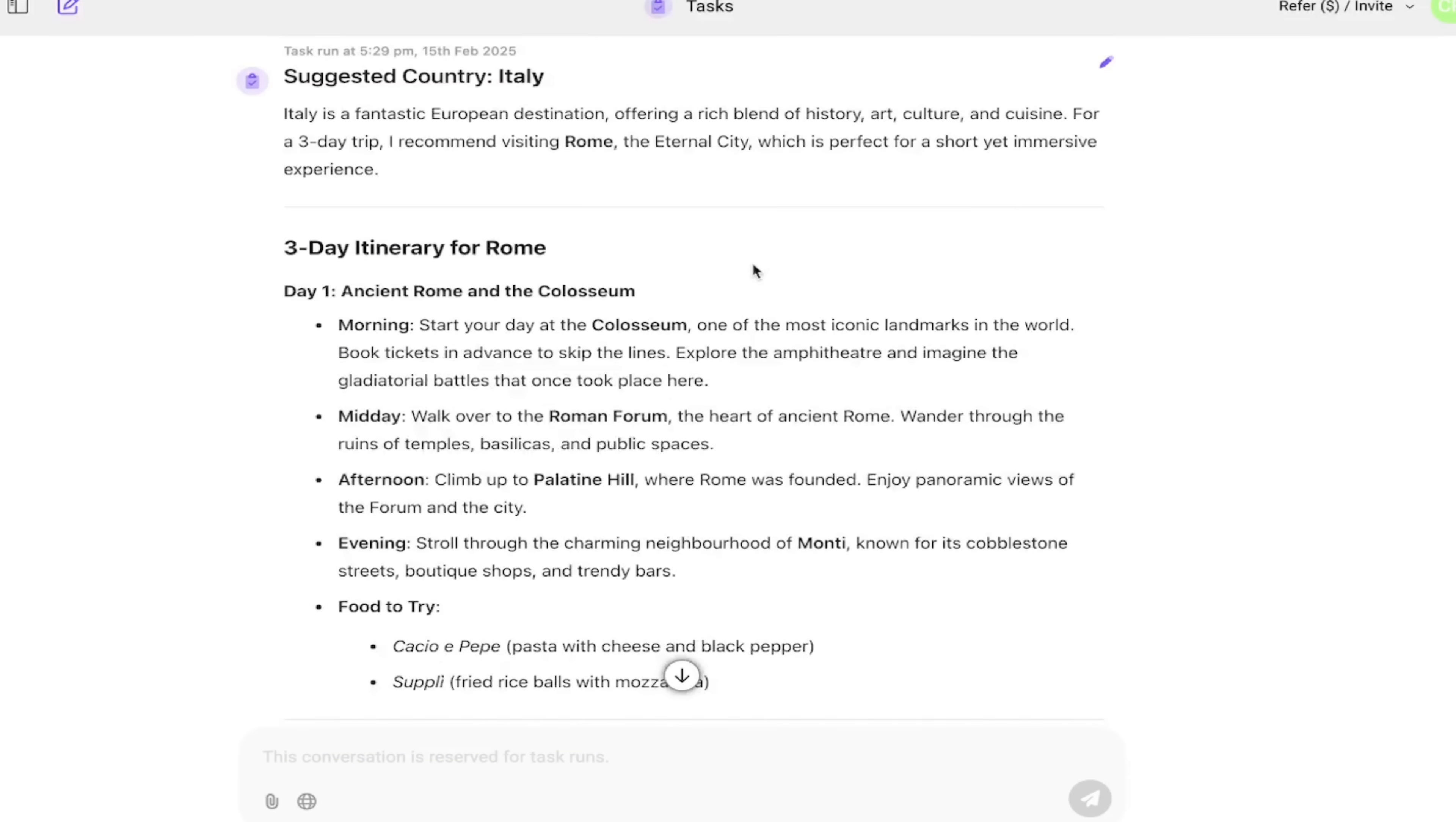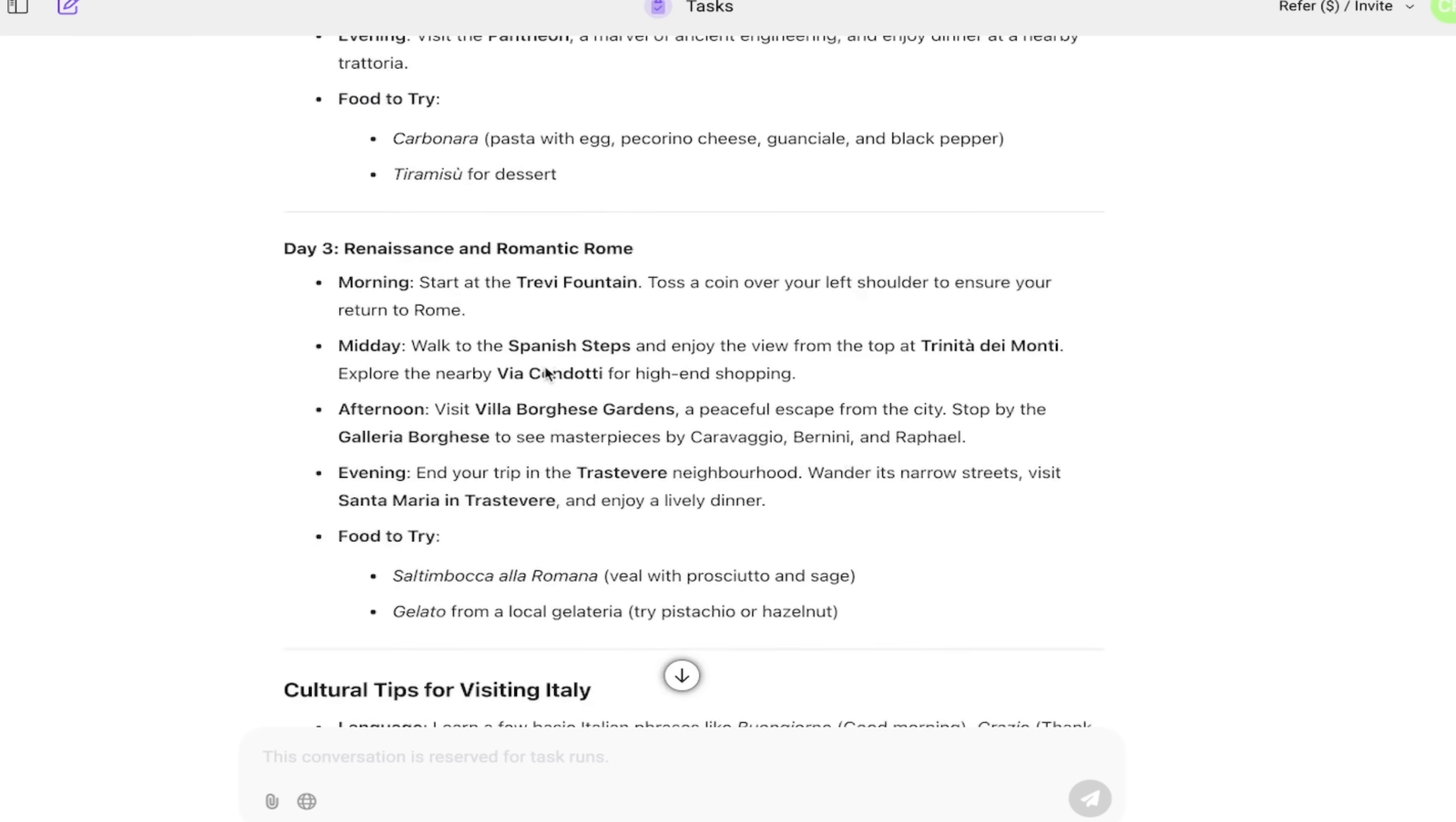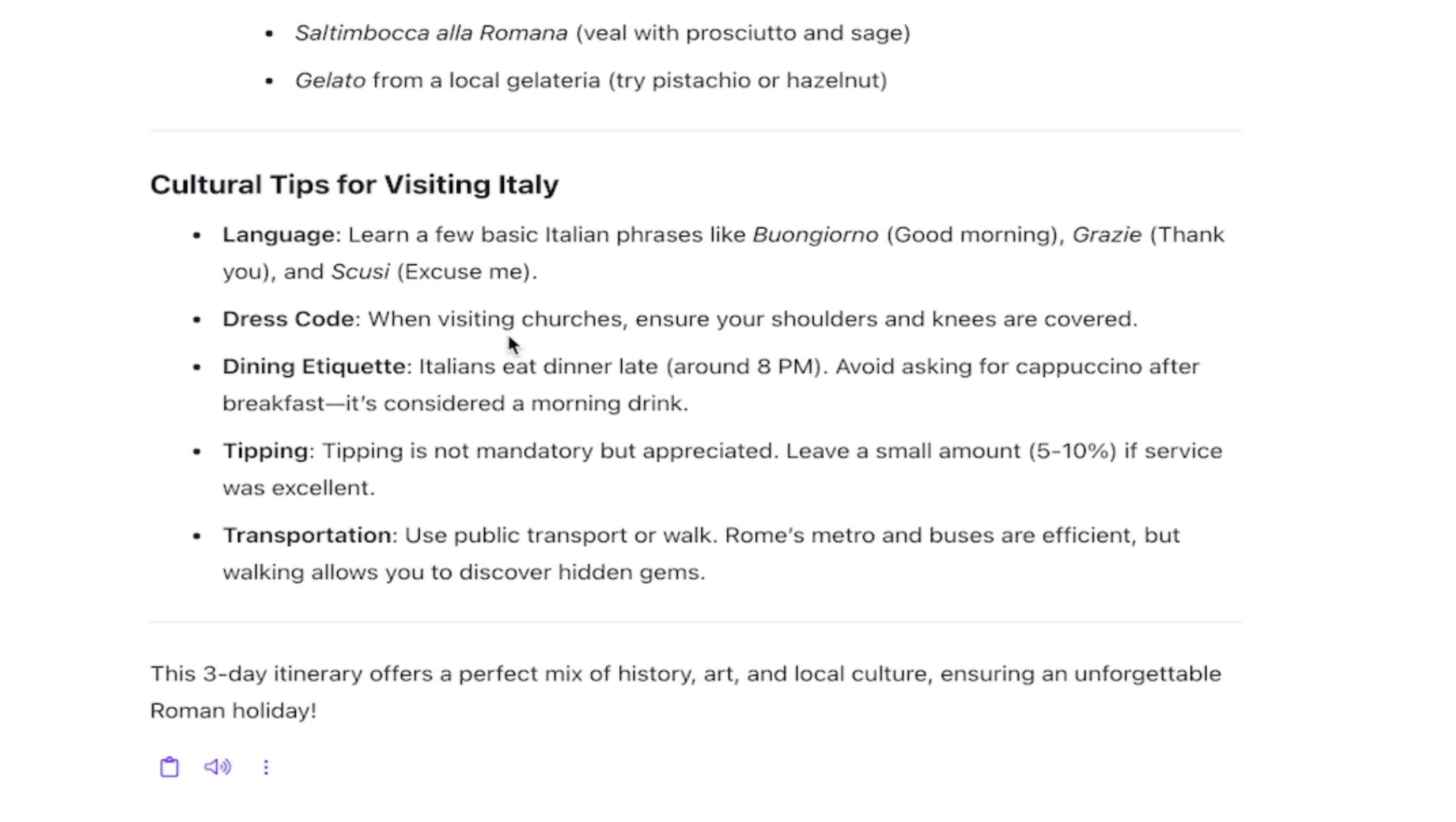And then now let's go ahead and click on view results and see what it actually gave us here. Suggested country, Italy. Yes, I have never been to Italy. Great idea. It gives us a little write up here. Here's our itinerary. Like we requested. This is amazing. Day one, ancient Rome and the Colosseum. Day two, Vatican City and Baroque Rome. Day three, Renaissance and romantic Rome. Cultural tips, just like we requested. Foods to try, like we suggested. Saltimbocca alla Romana. Okay, I don't think I've had that one. And gelato. I have had a little bit of gelato in my life. So there you go, guys.